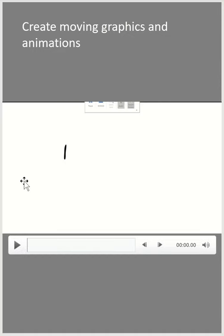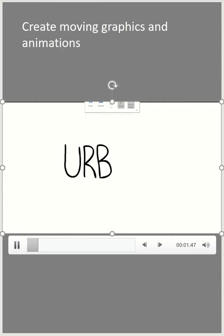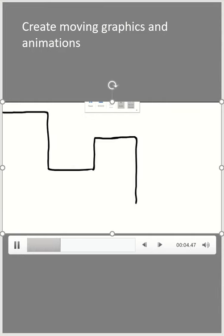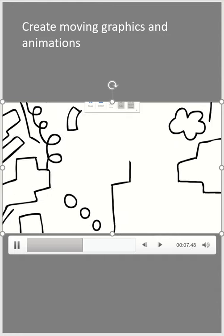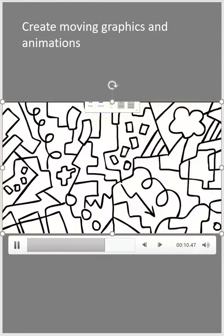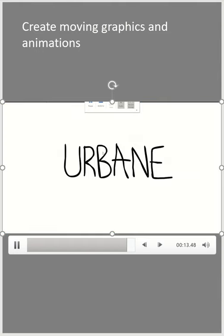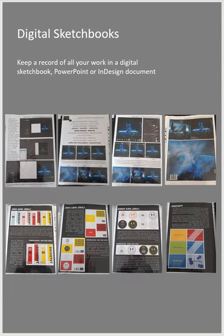Here's another simple little animation from a first year project. This was for a clothing brand that she called Urbane. You'll also create digital sketchbooks — we work in either PowerPoint or InDesign, perhaps InDesign when you're a bit later on in the course and more confident with the Adobe Suite.